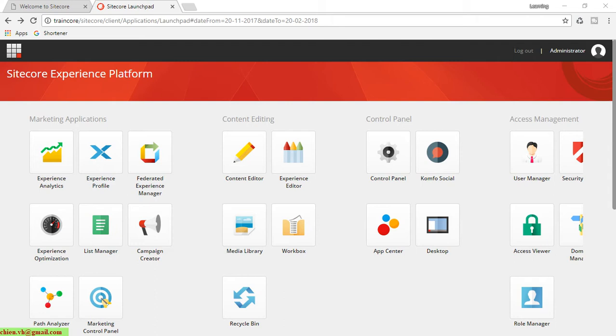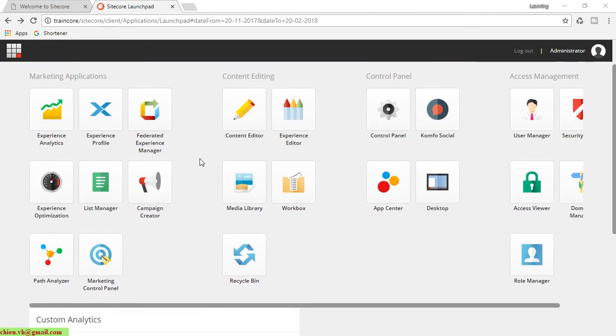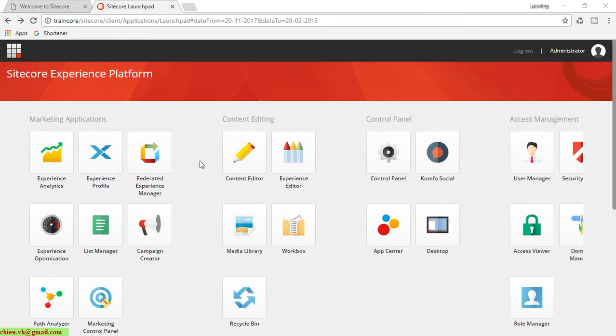Let's get started on this dashboard page, or you can call it the Sitecore Experience Platform page, which contains some components for the marketing application.